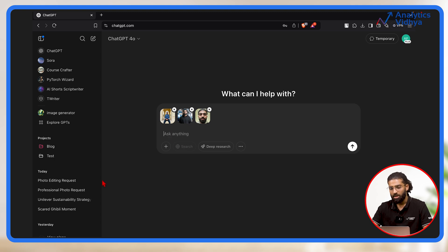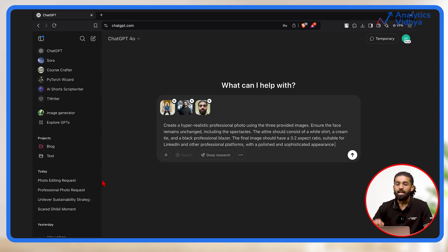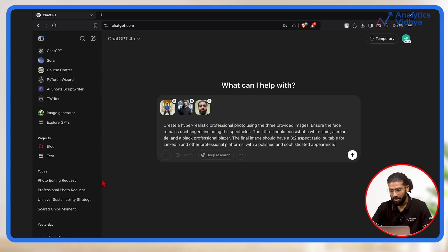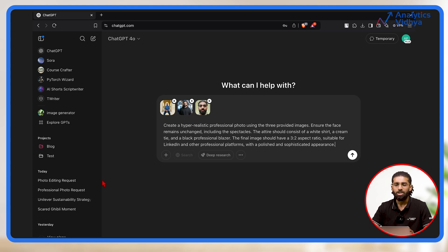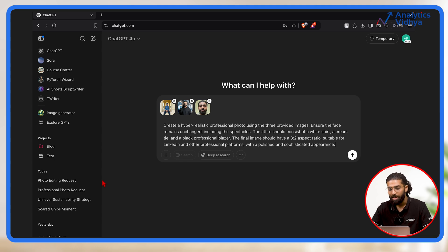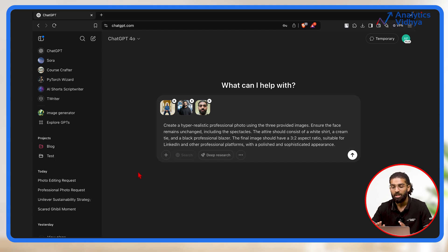I'll simply upload the pictures and add the prompt: Create a hyper-realistic professional photo using the 3 provided images. Ensure the face remains unchanged, including the spectacles. The attire should consist of a white shirt, a cream tie and a black professional blazer. The final image should have a 3-to-2 aspect ratio suitable for LinkedIn and other professional platforms with a polished and sophisticated appearance. We press enter and wait.